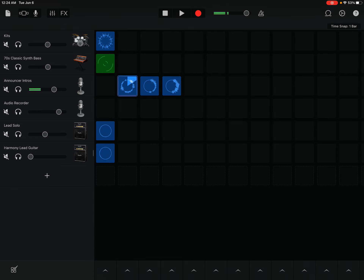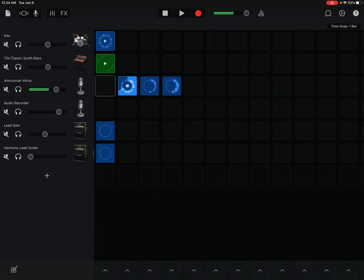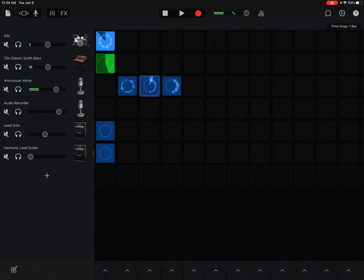We're doing some live loop screenshot video here. I want to show you how to create some live loops. I've already got a synth bass going on and some drums, so the next thing I'm going to do is add some lead guitar to the bass and the drums that we already have on here.